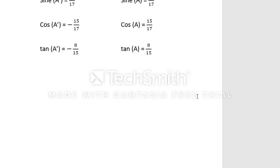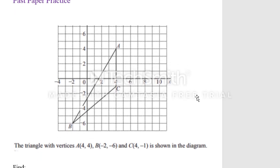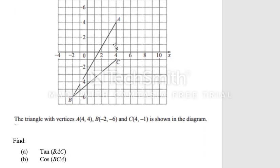There is a question from a past paper for practice. A figure is drawn on grid lines and the vertices of the triangle are already given. We have to find the tangent of angle BAC and the cosine of angle BCA. Tangent BAC is the tangent of an acute angle, and cosine BCA is the cosine of an obtuse angle. We will discuss how to find these two trigonometric ratios in our next video.